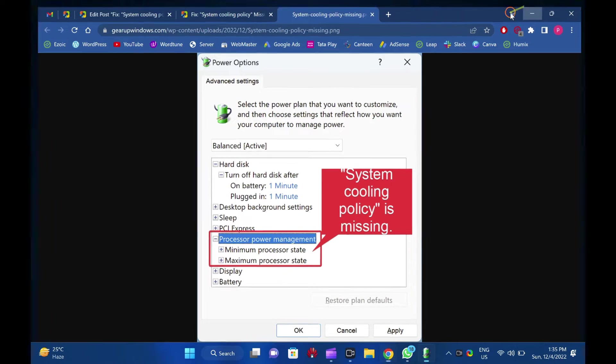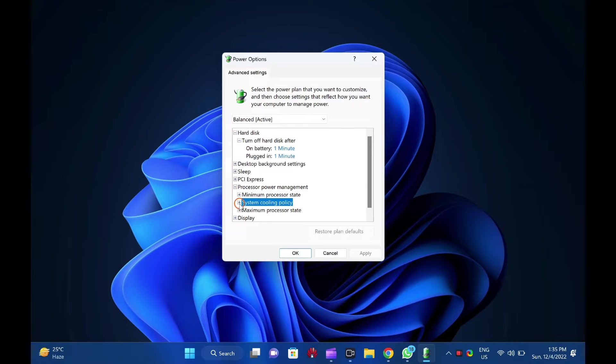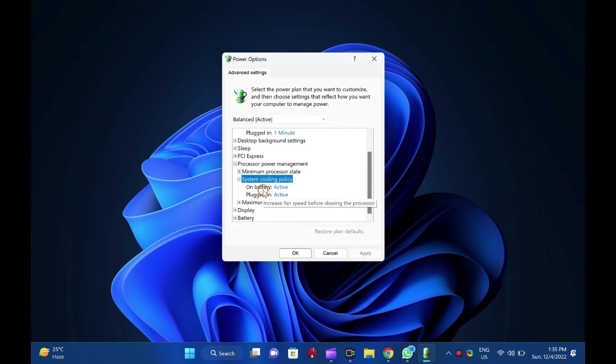If you don't know what system cooling policy is, it keeps your PC cool and stops overheating.